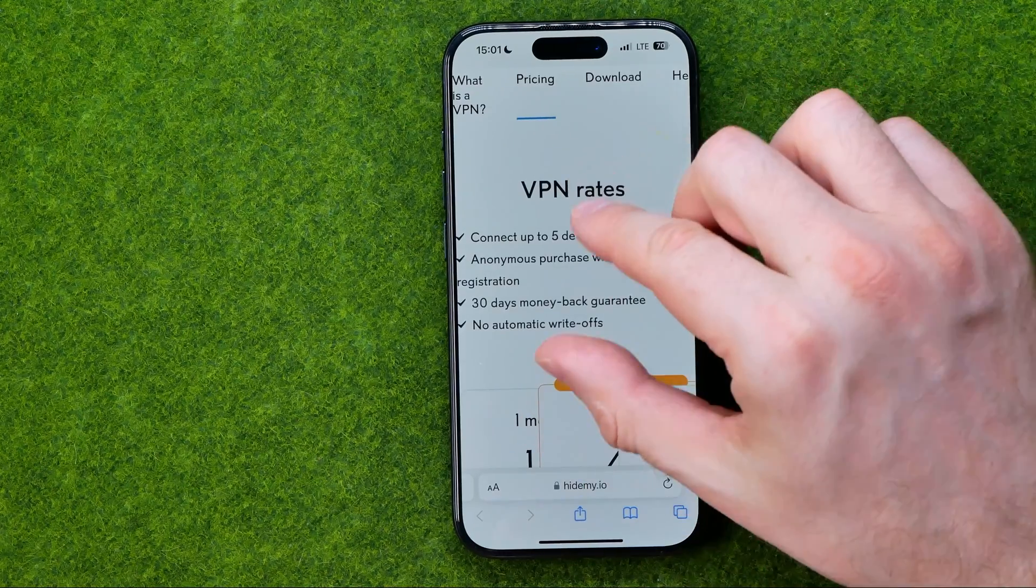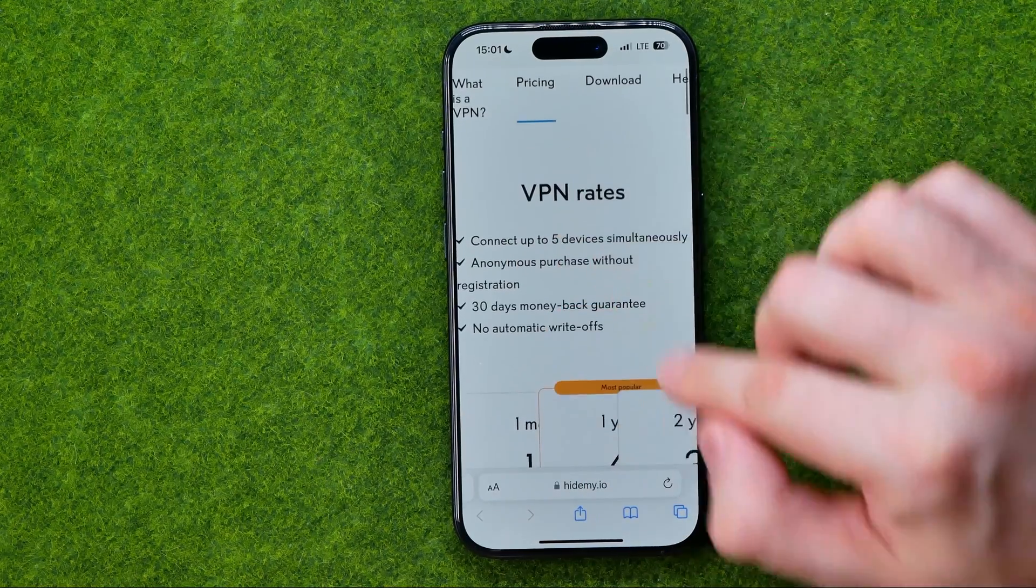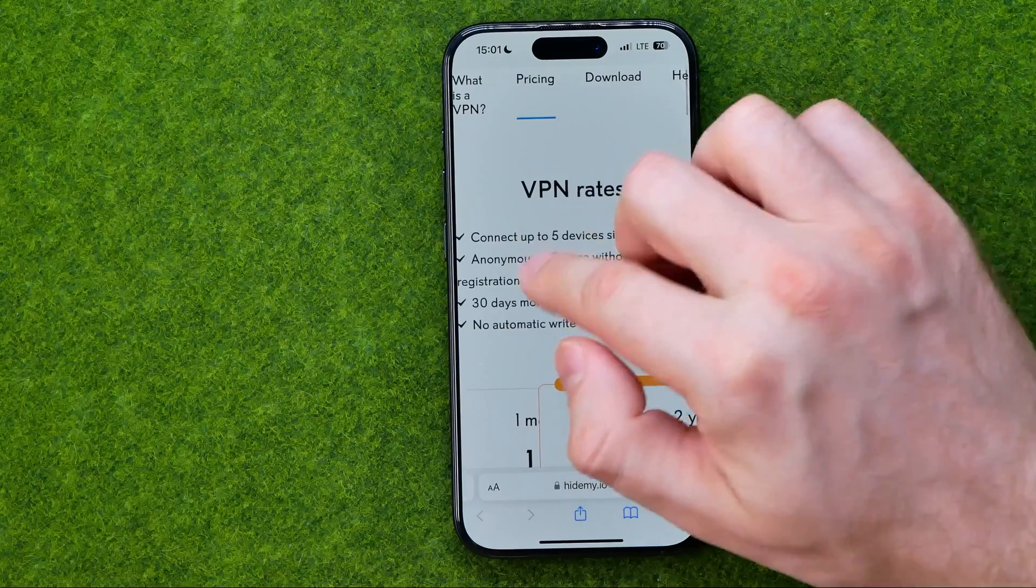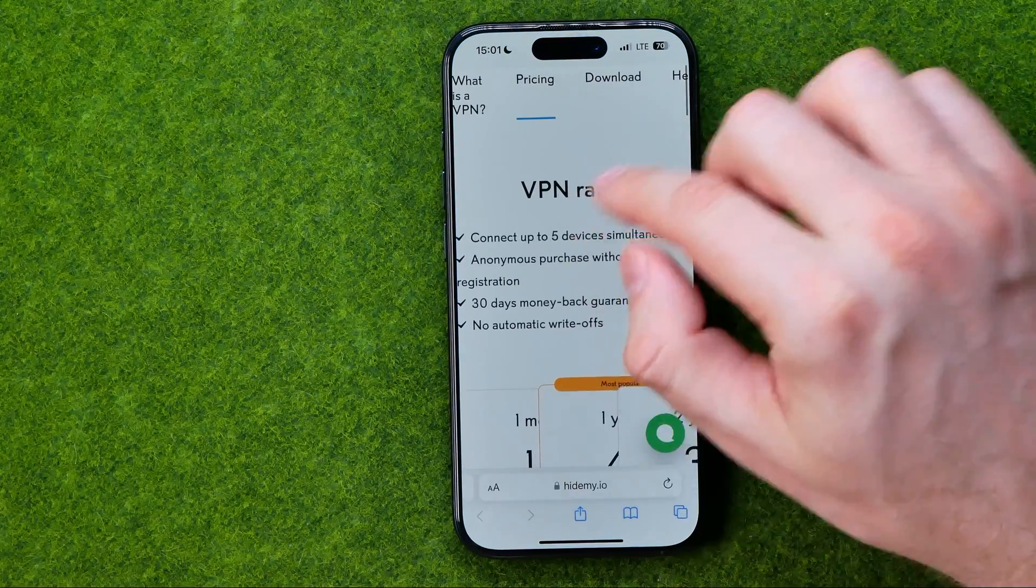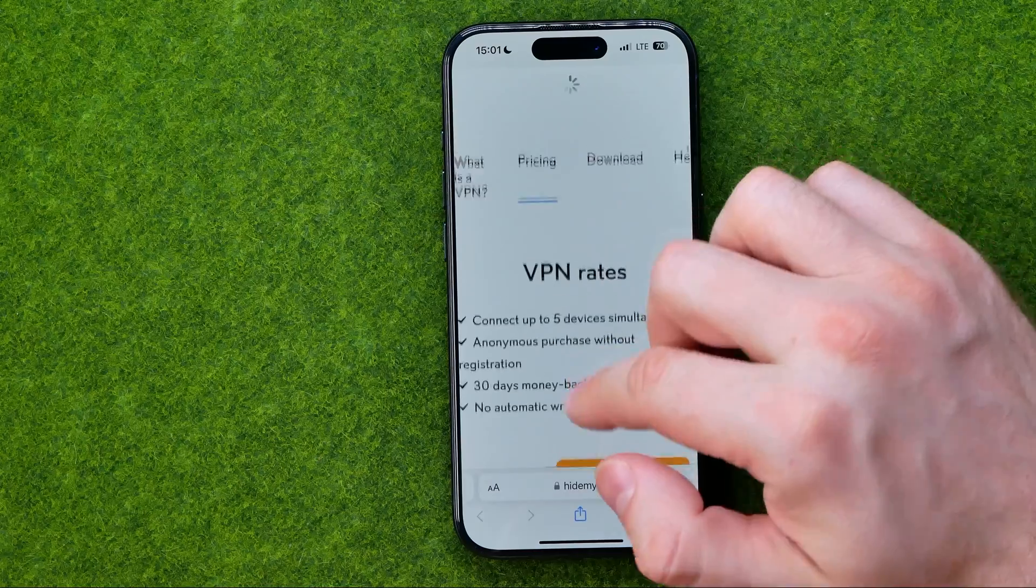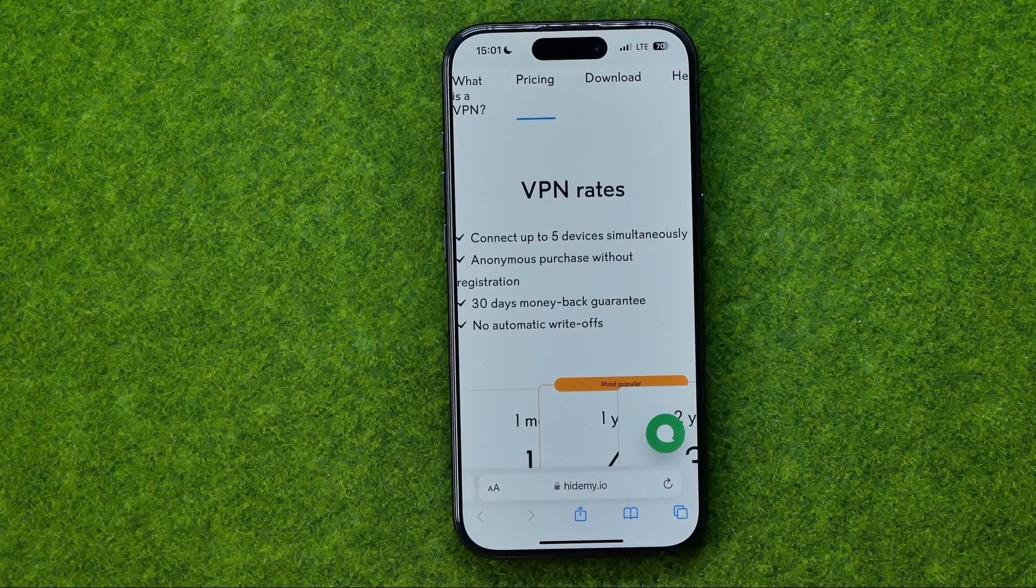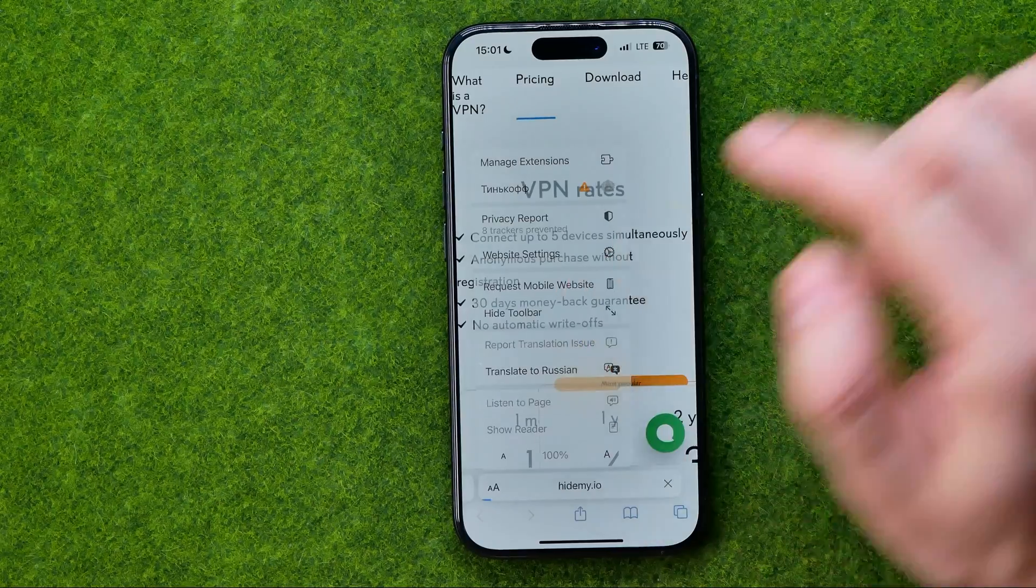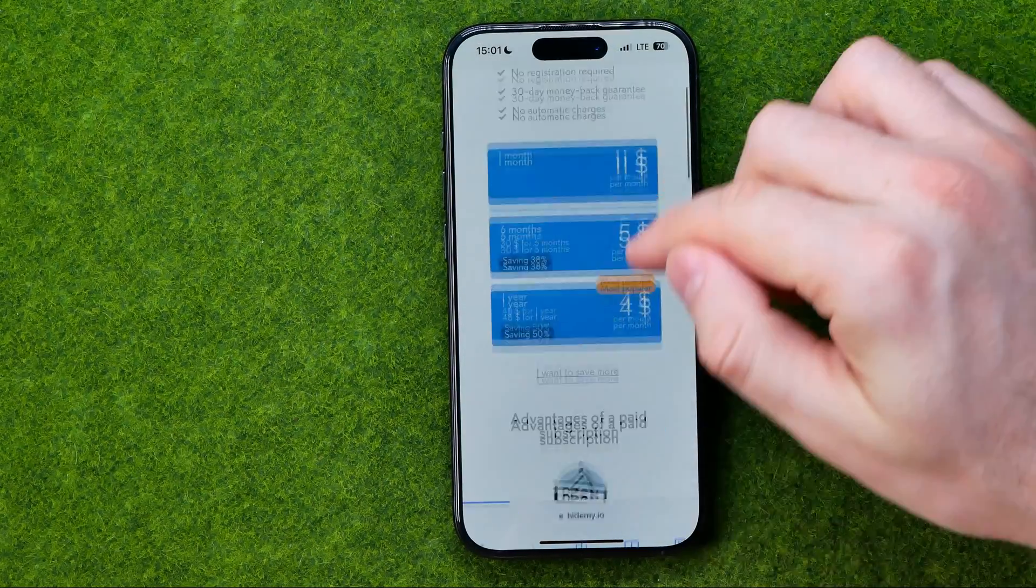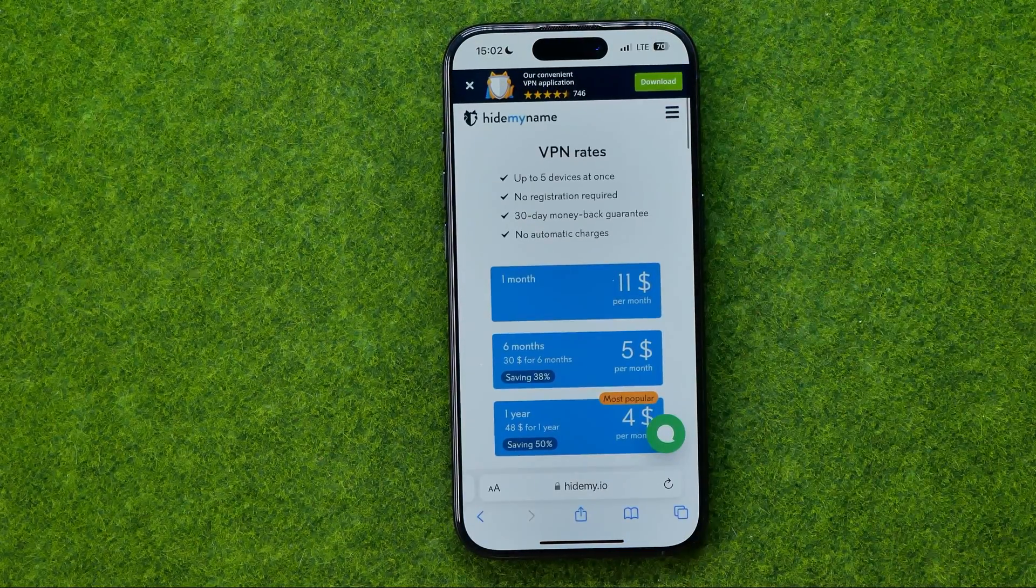As you can see, the website is in desktop version. We can't even work with that website correctly because it is in desktop version. We need to manually request mobile website to be able to work with that website.